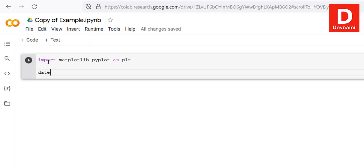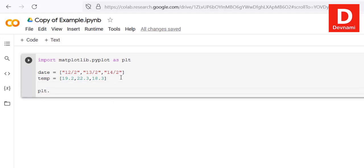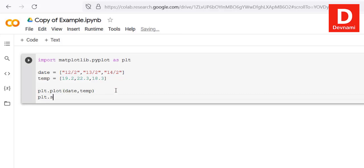Next we will create a set of dates: 12/2, 13/2, and 14/2 — three dates. Then we set the corresponding temperatures: 19.2, 22.3, and 18.3. To plot these, we call plt.plot() and pass in our date and temperature arrays, then simply call plt.show().